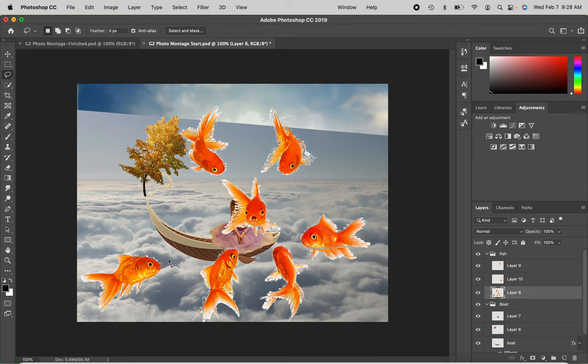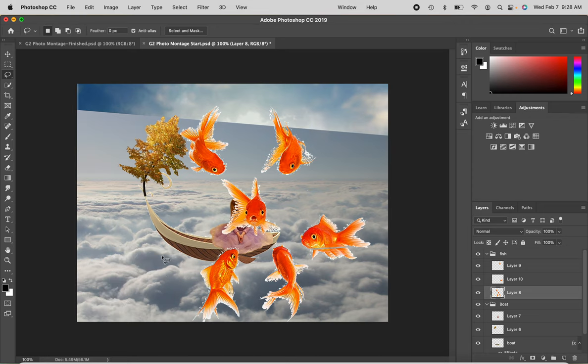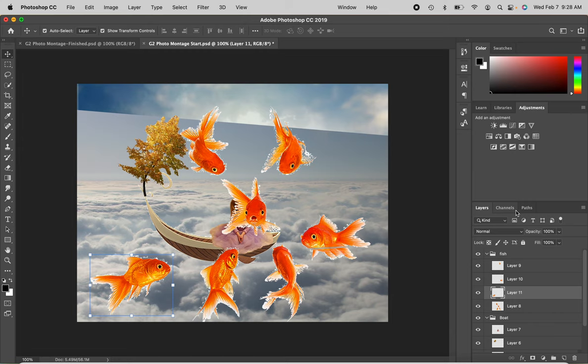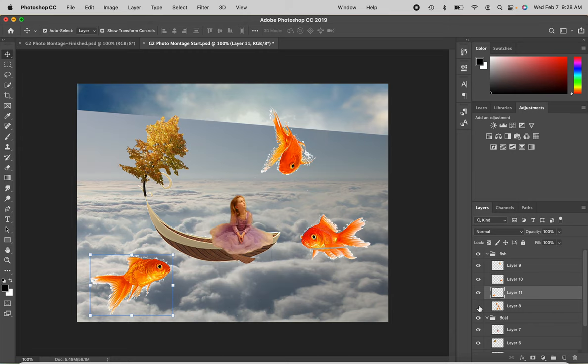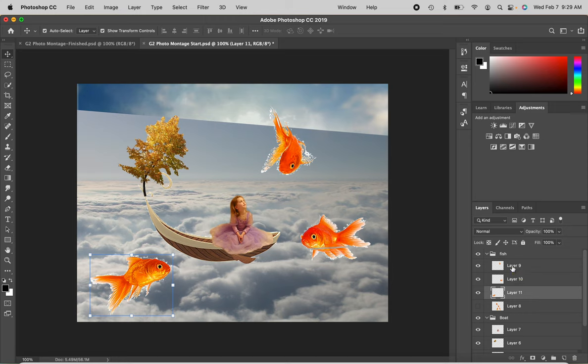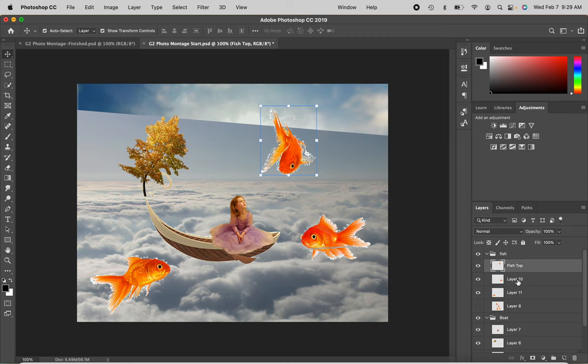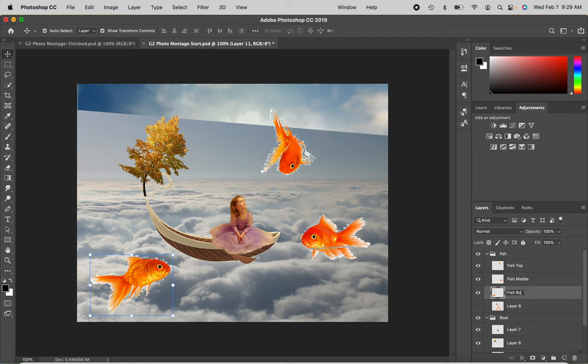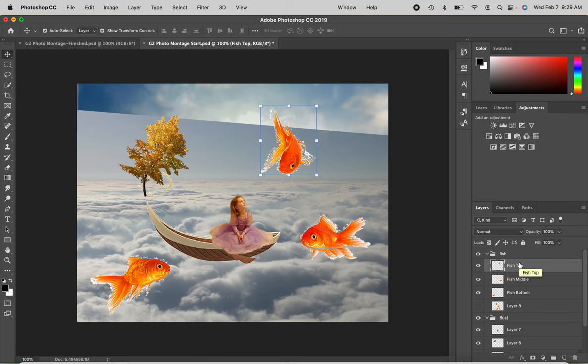And then choose that layer again. Lasso tool. We'll choose this guy. Command X to cut. Command V to paste. Move tool. We'll get them back in here. Now, there are two things that I'm going to do to set myself up right. I'm going to turn off the rest of the fish. Get them out of the way. And then I'm going to rename the layers. So I'm going to double click on this one. And I'm going to call it Top Fish. I could have named it. I'm going to do this one. Double click. Fish Middle. And this one. Fish Bottom. Great. So those are labeled. So I'm going to very quickly be able to remember which one is which.